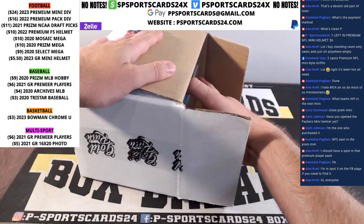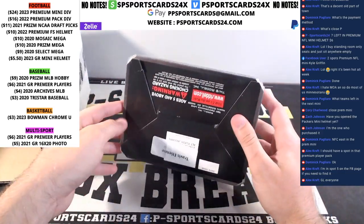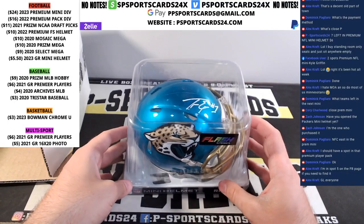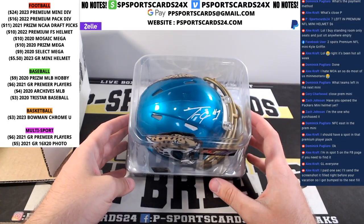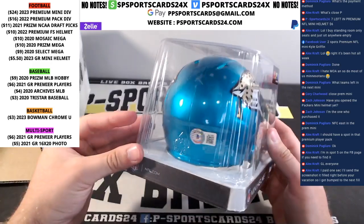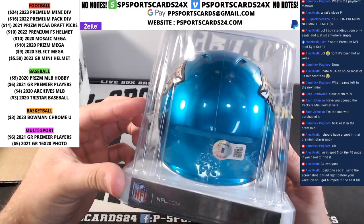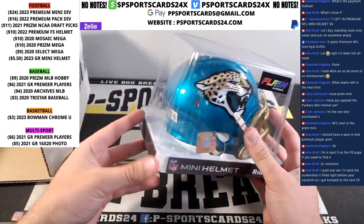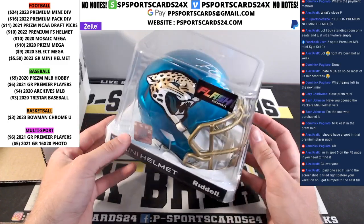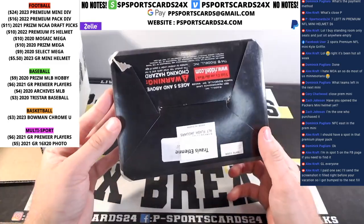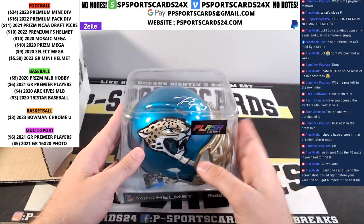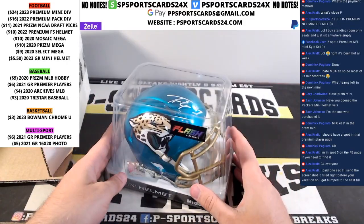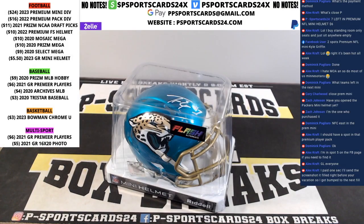Insane, insane in the membrane. Oh hey, oh Travis Etienne for the Jags, Jacksonville Jaguars. Very nice clean looking helmet there, Travis Etienne. Dude runs hard, he played pretty well. Look for him, top fantasy football goer. Travis Etienne for the Jaguars.